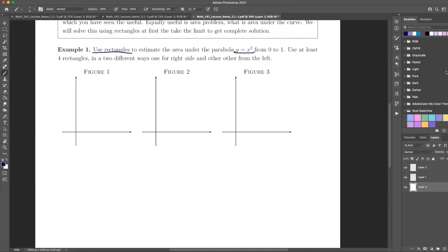What I mean by that is: by doing it the hard way, you figure out — oh, this is what I'm trying to get to. So let's do this. We're going to do it from the right side and left. So here we have y equals x squared between 0 and 1.